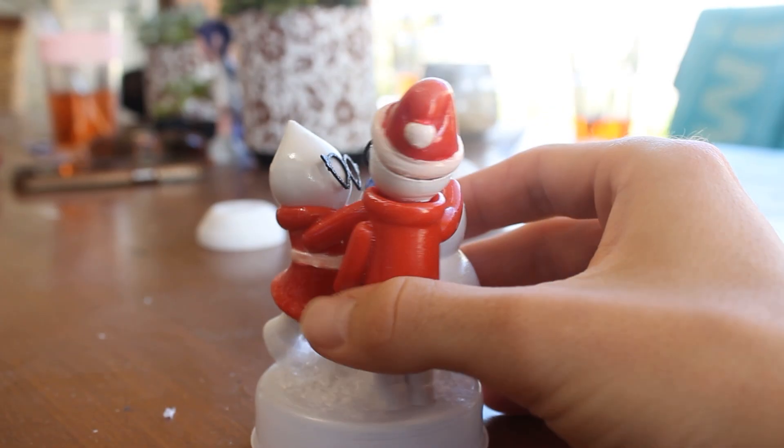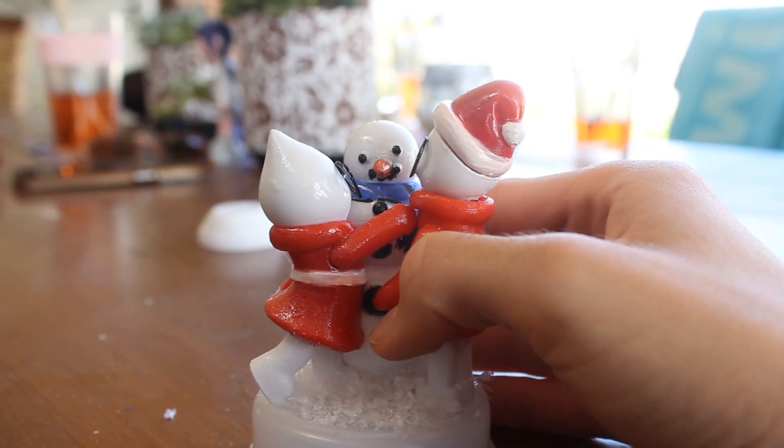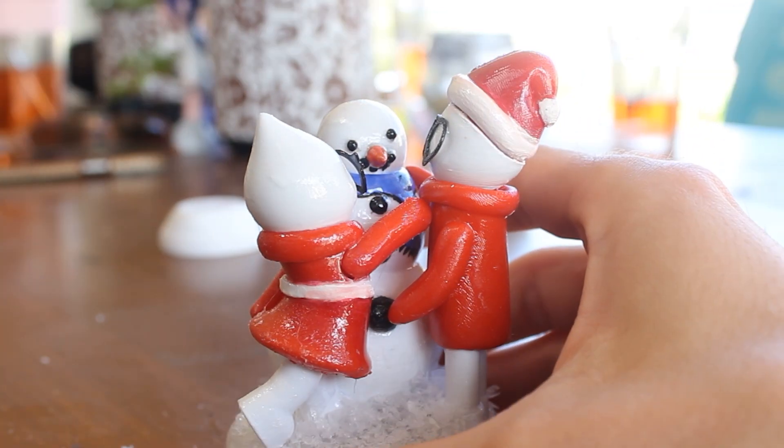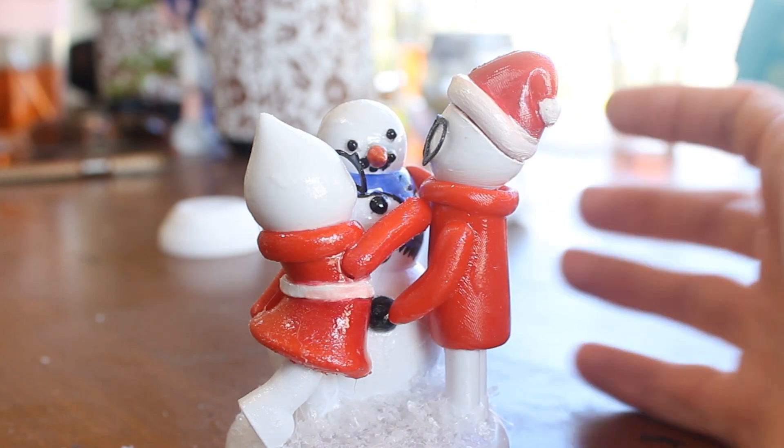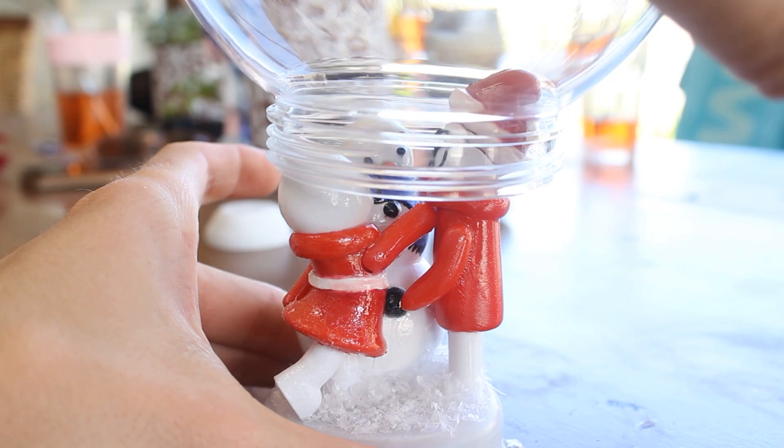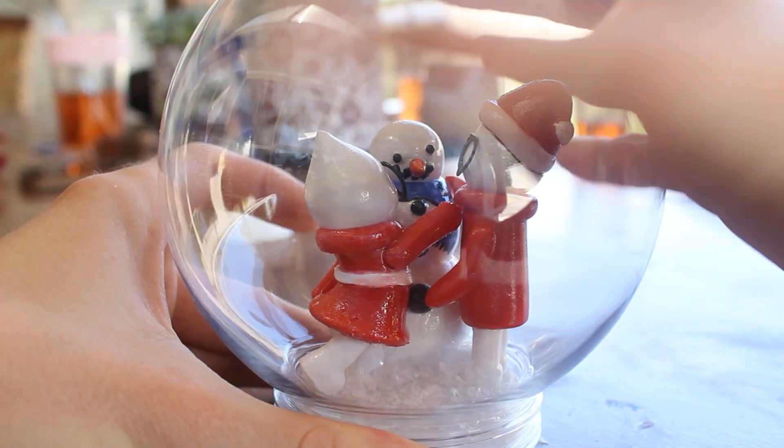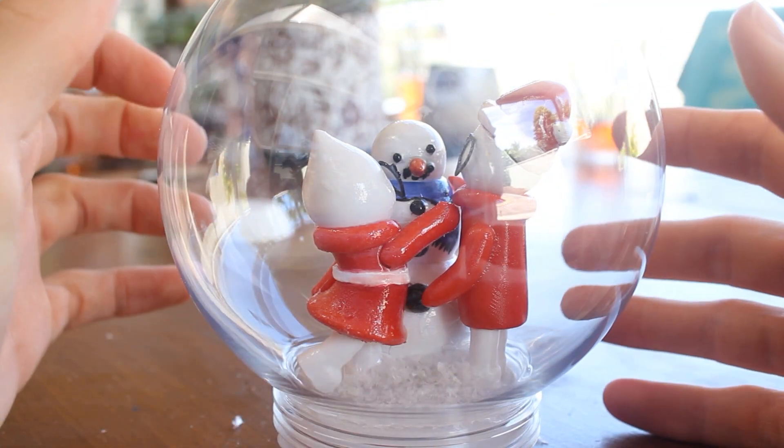Now this is where I started to get a little bit anxious. I did a test fit of my characters into the globe before adding any water or any glue and I should have known it would work first try.